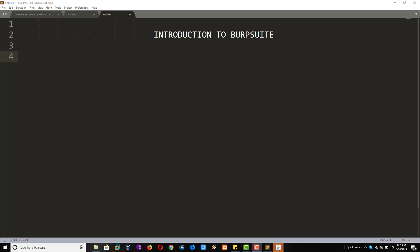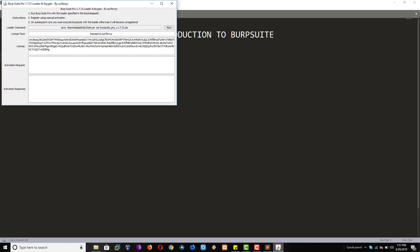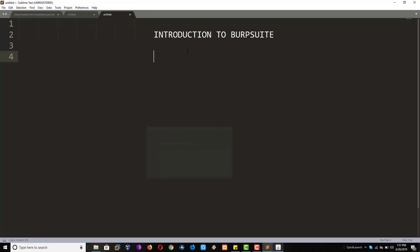Hello Friends. Now we will discuss Introduction to Burp Suite. So here, first of all...